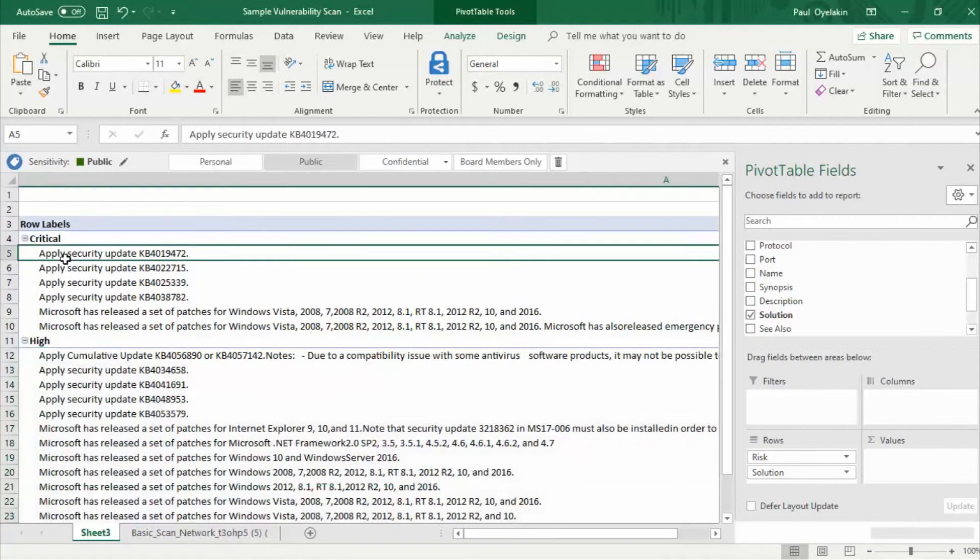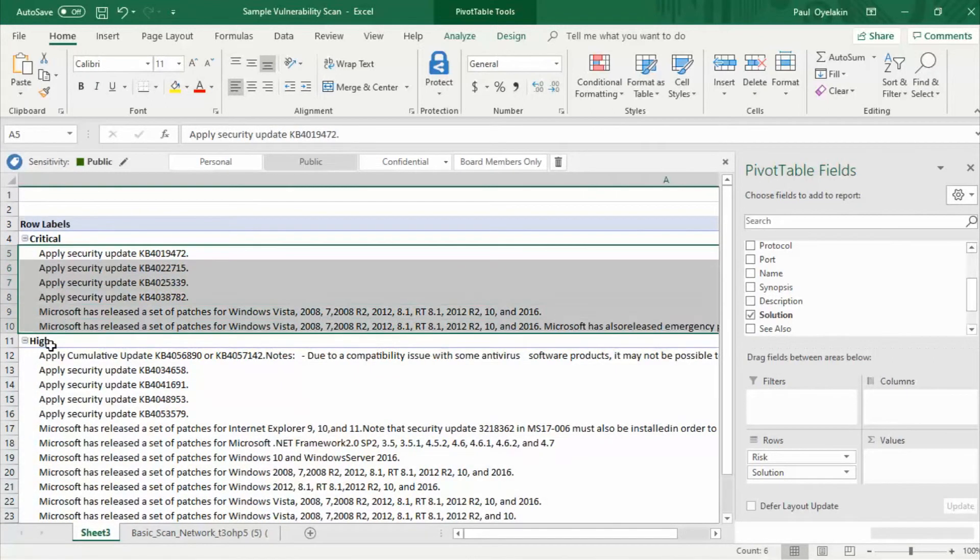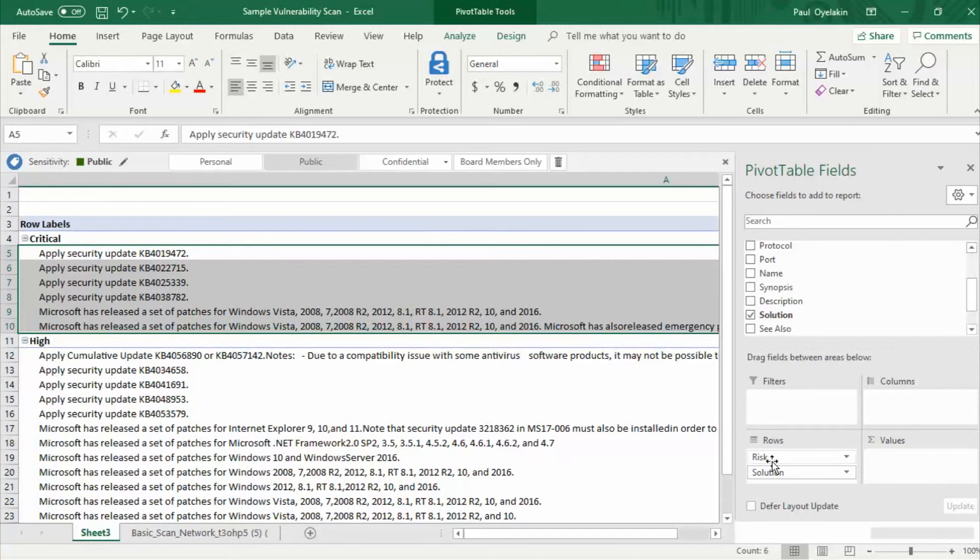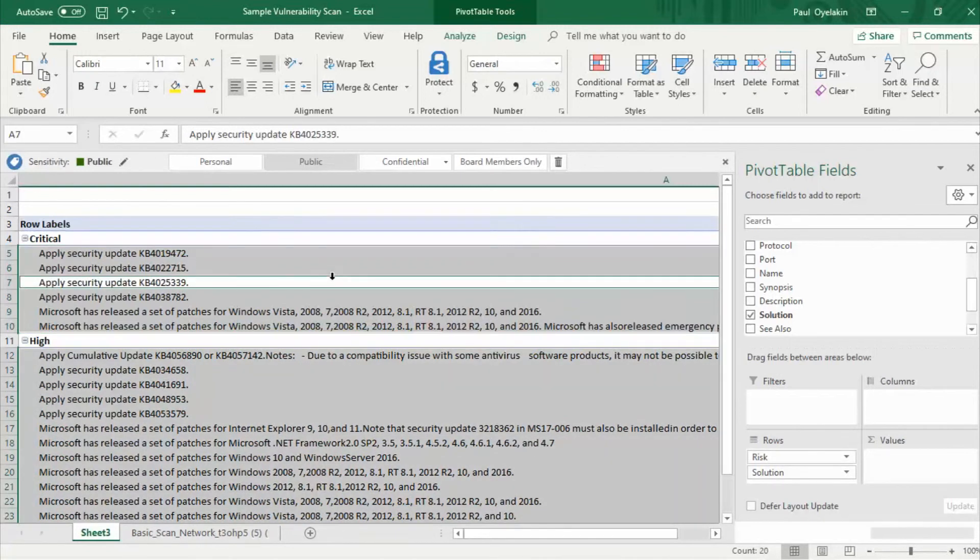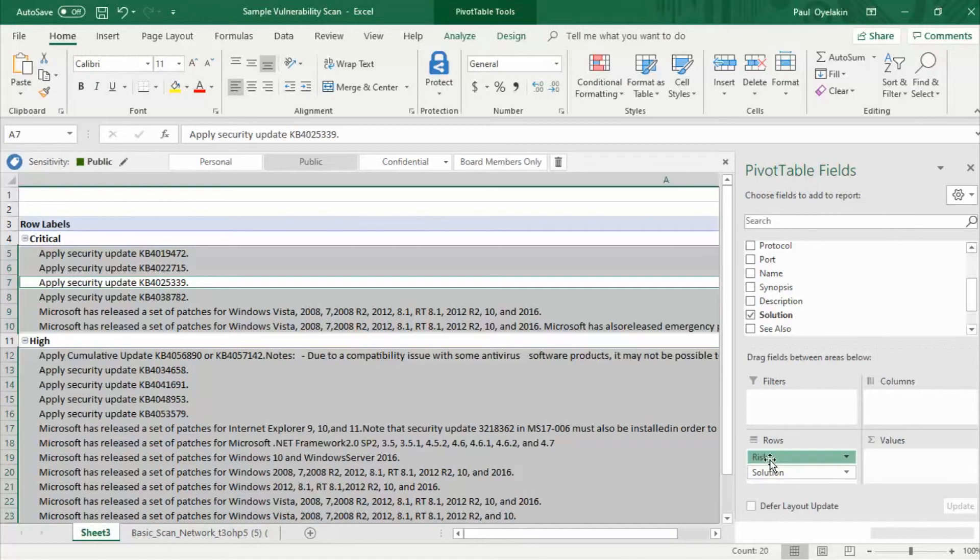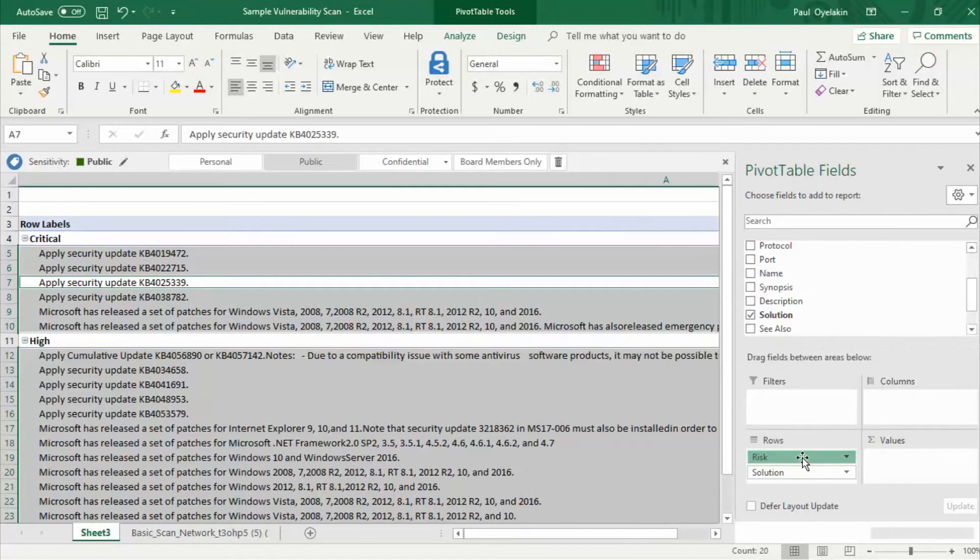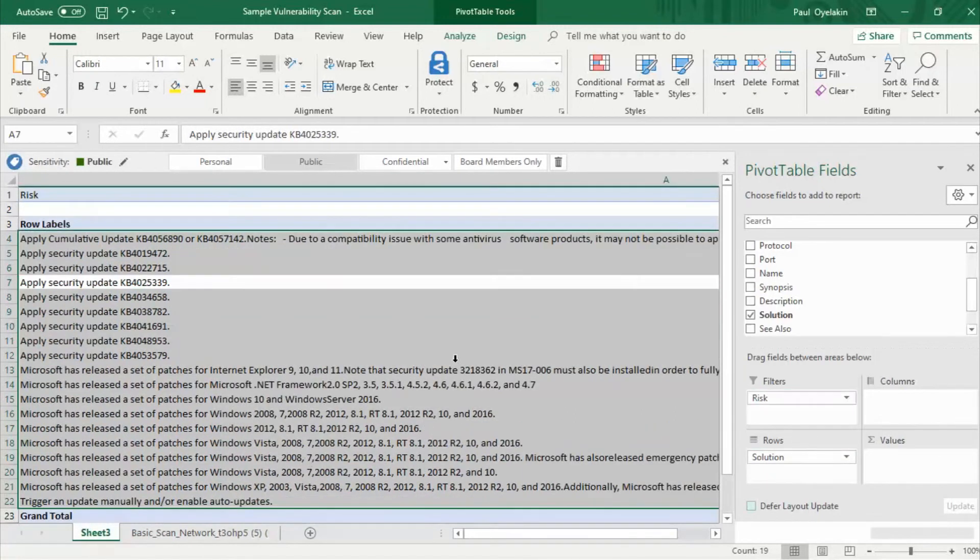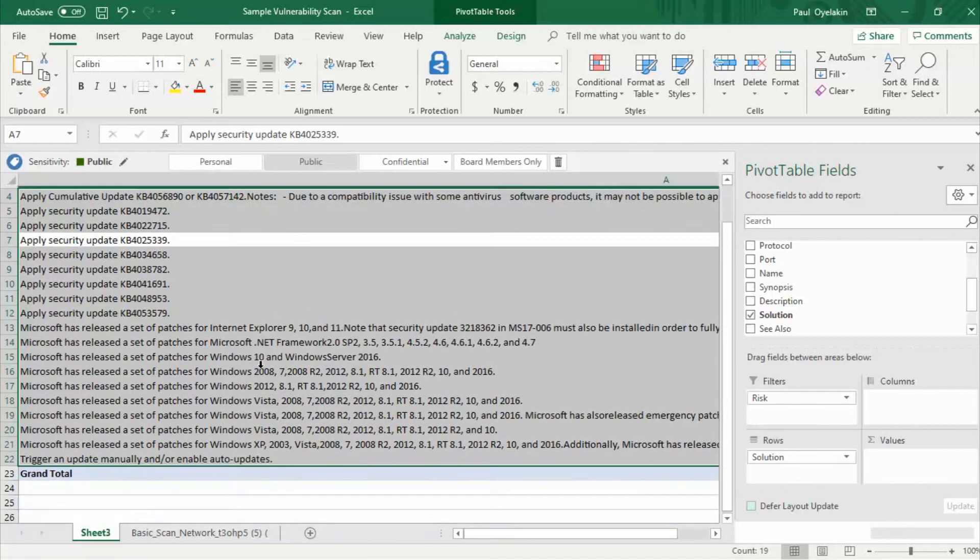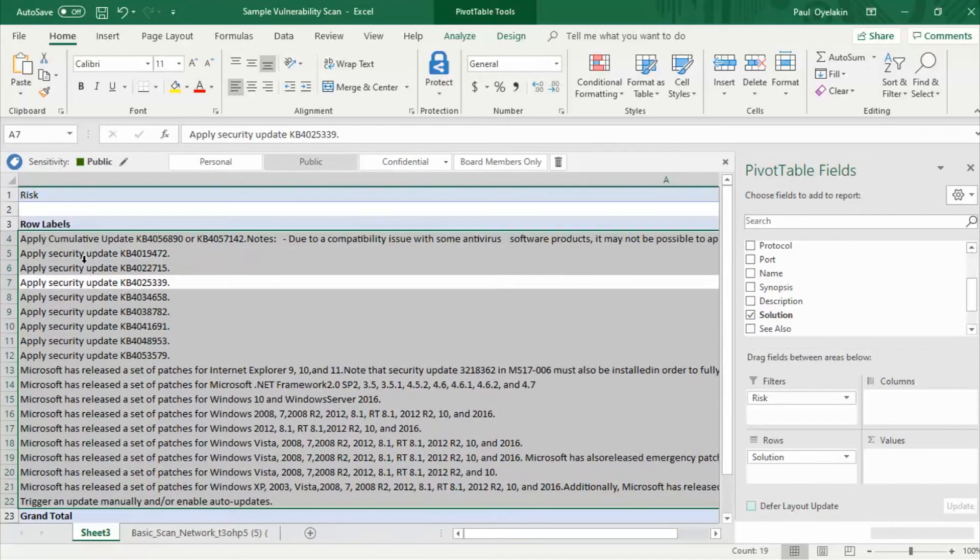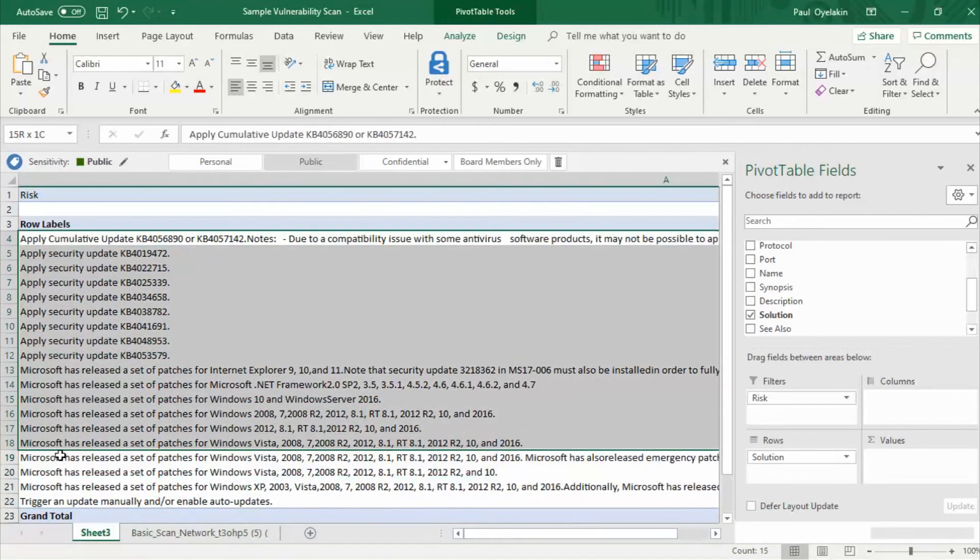But I don't want to see the solutions being segregated. I want to see them being mixed for critical and high. If you look over here to this box in the row section all the column labels being listed here is what we see being segregated in our report. So for the risk level I only want to see it being filtered. So what I'm going to do is I'm going to drag it over to filter and now we can see that all my solutions have been mixed together.